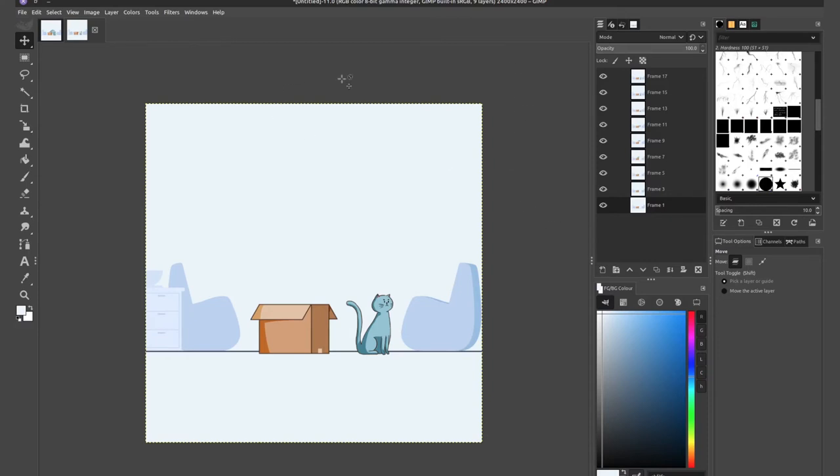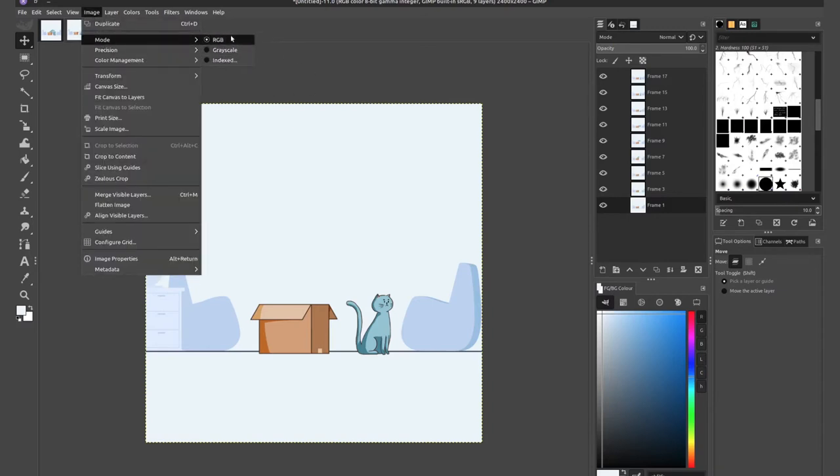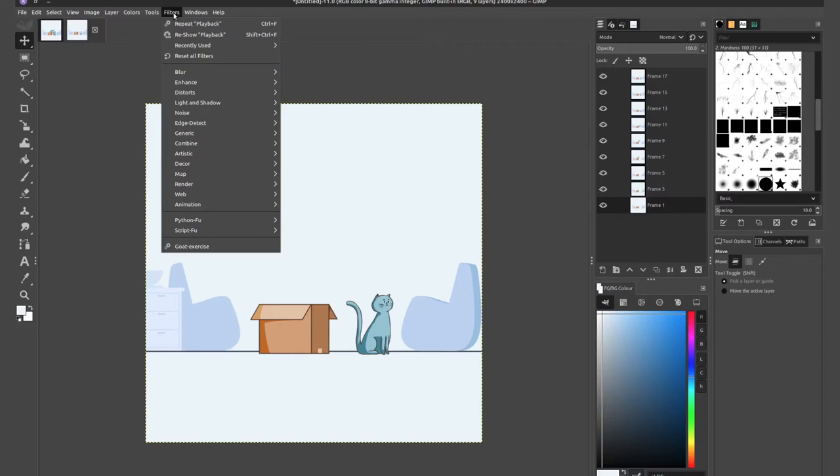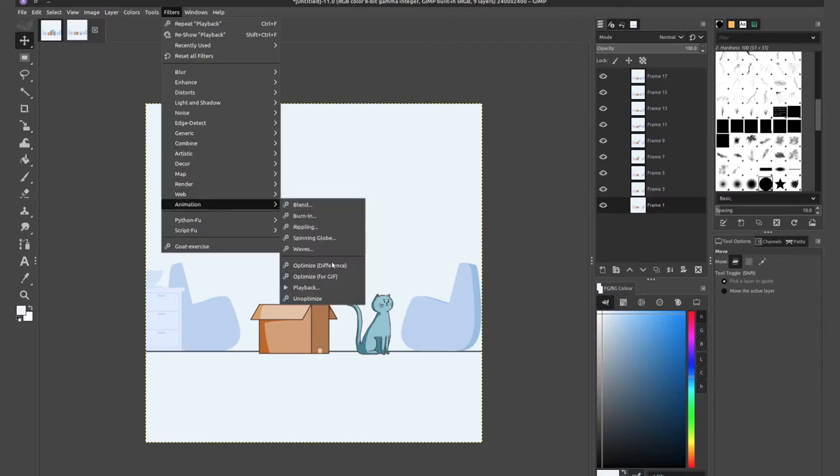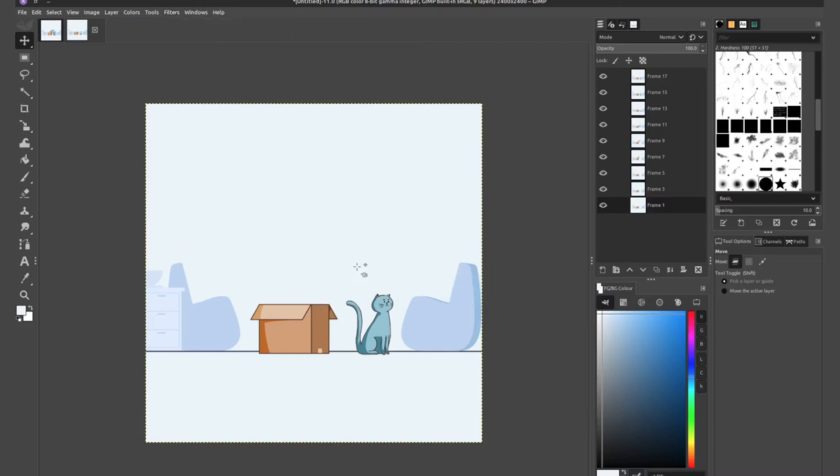So to optimize the GIF for export, we're going to do a couple of things. One of them would be to reduce the overall size of the image. Another one is to go in image and change the mode to index. But before we do that, the first thing we'll do is go to filters, animation, optimize difference. You do have optimize for GIF, but that rescales your image. So GIF takes a lot of liberty in what it does to your image. If you do not want that, and you only want to optimize the difference, well, you'll see what it does right now.